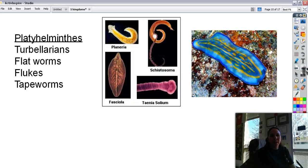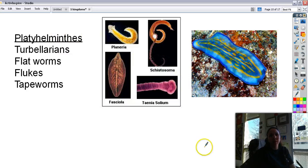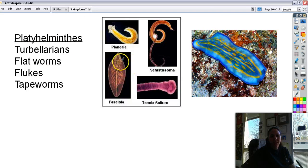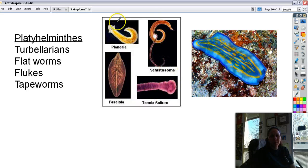Next we have Platyhelminthes — 'platy' means flat, 'helminth' means worm, so: flatworm. All these guys are, you guessed it, flat. We have turbellarians, flatworms, flukes, and tapeworms. The parasitic ones are kind of gross, but some that live in the ocean are really pretty.